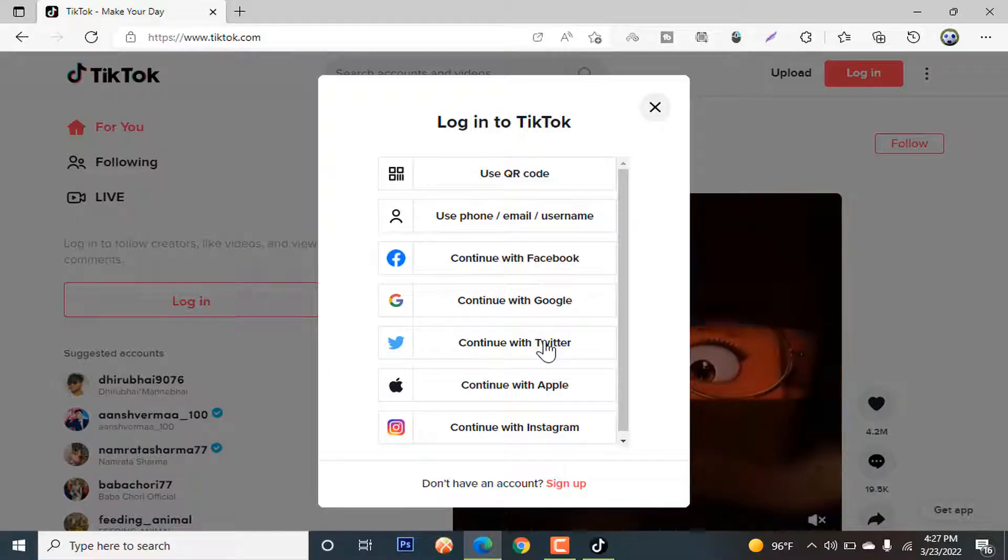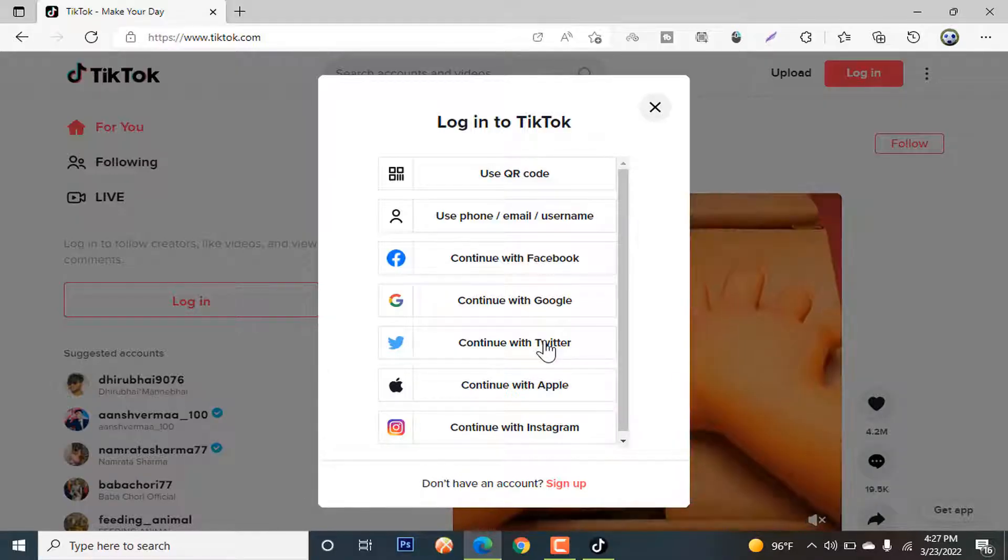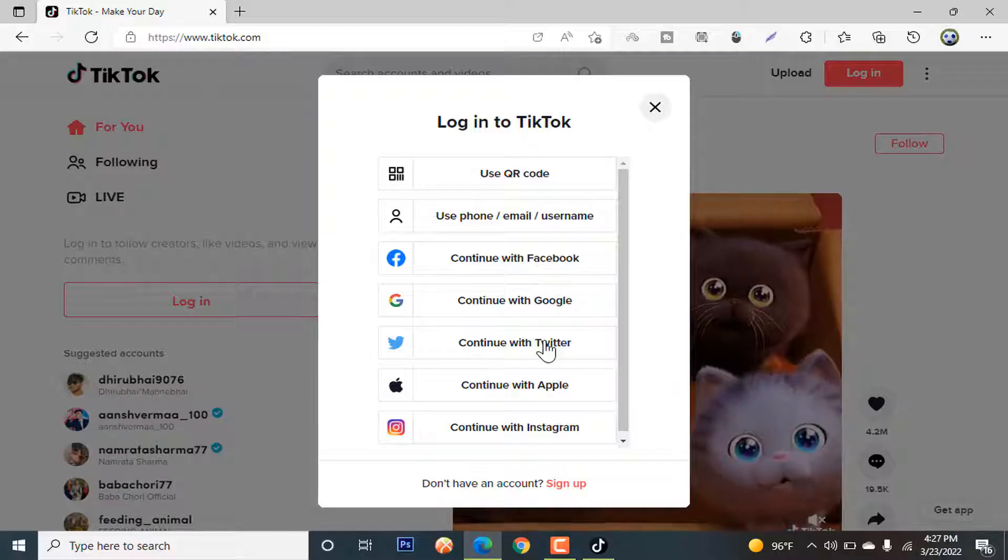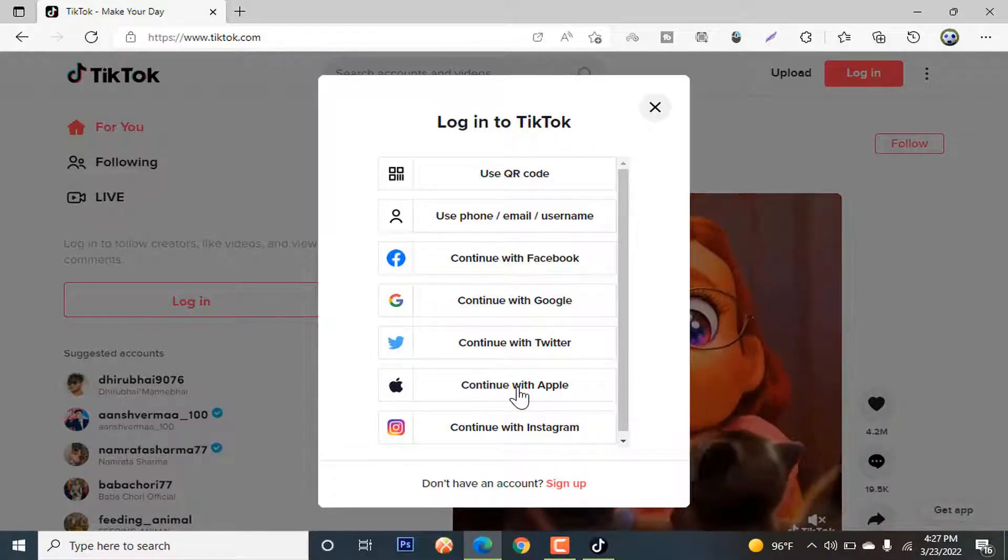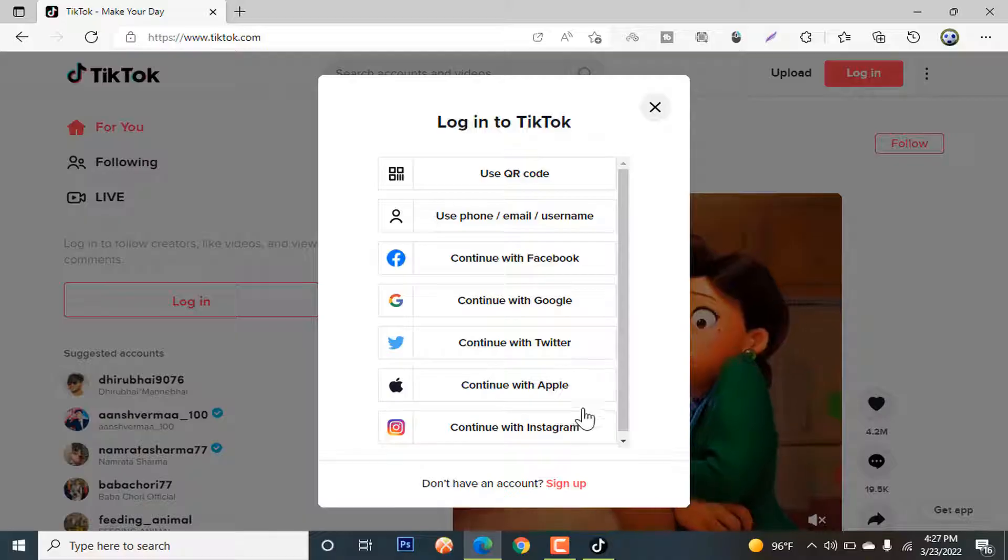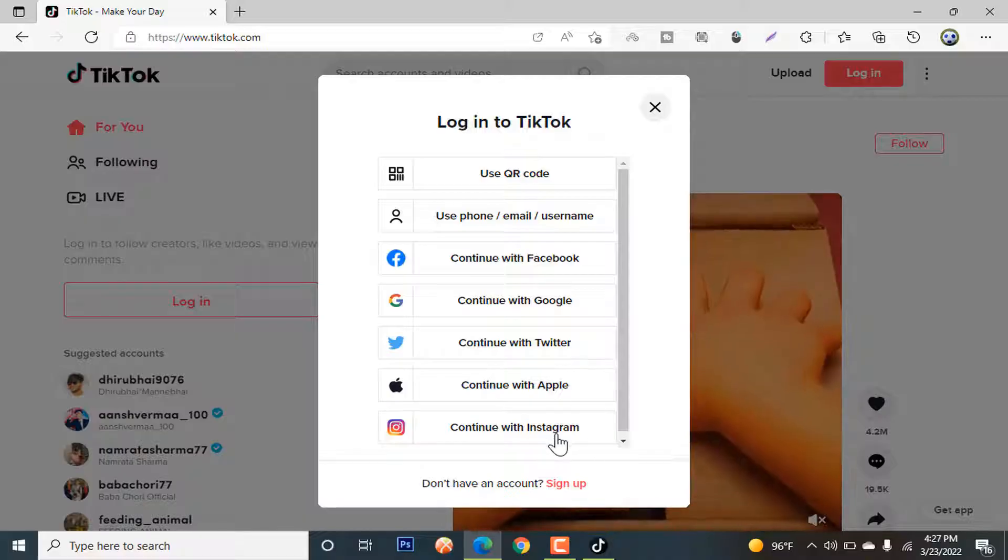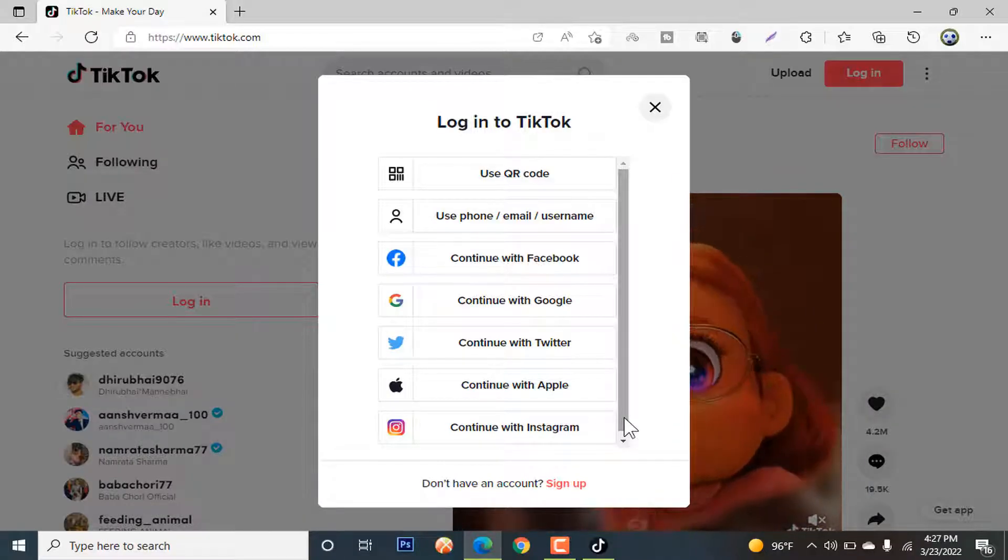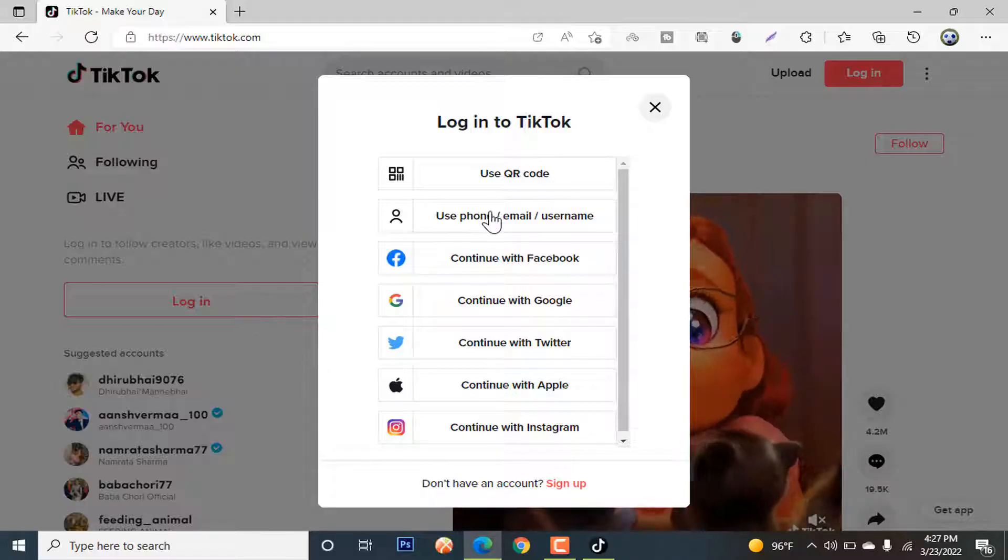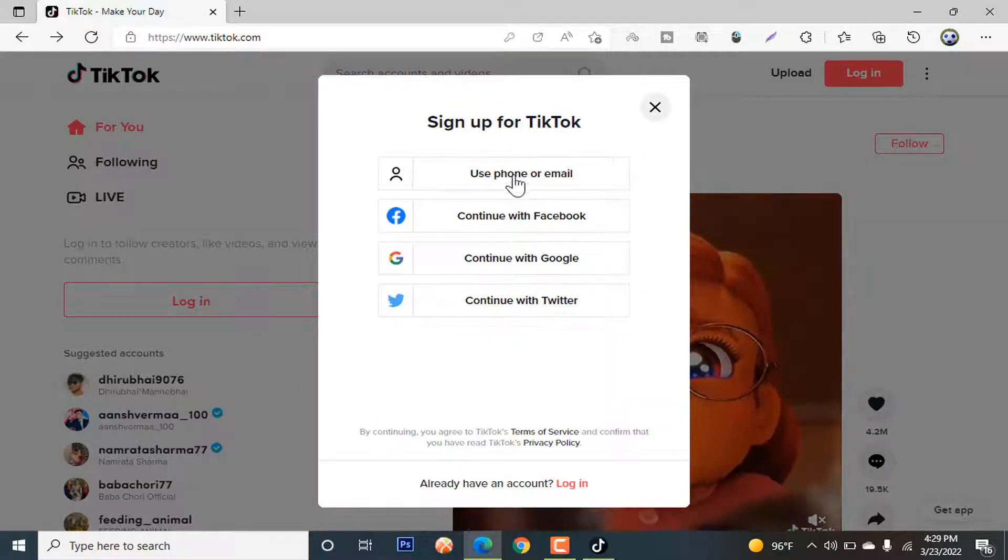Some of you might be asking, I am an Apple user, can I use it? Of course, why not? You can continue with your Apple user ID as well. Not only that, if you are an Instagram user, you can easily continue to TikTok account. For now, I am going to use it with our email address.